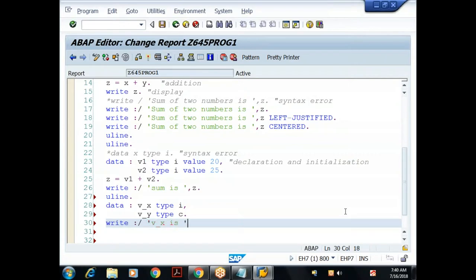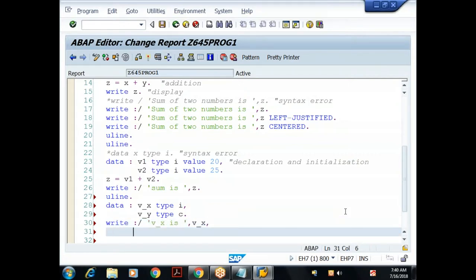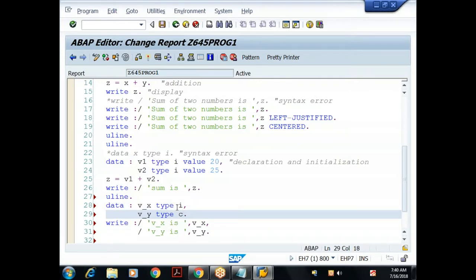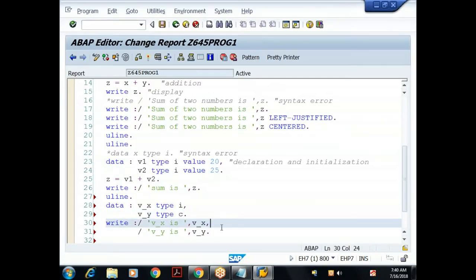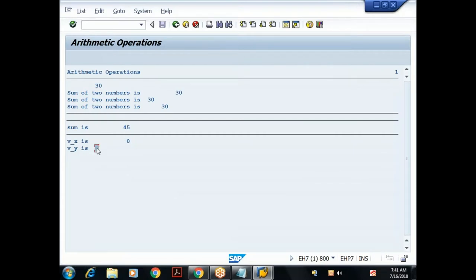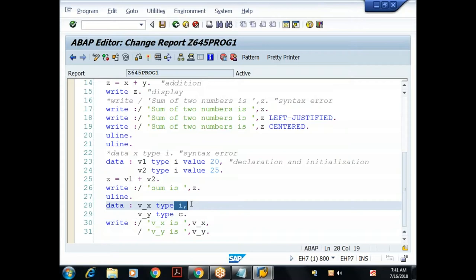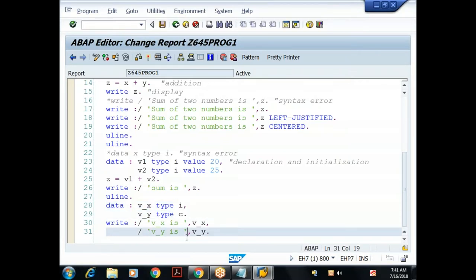I'll print v_x and v_y without initializing. When I execute: v_x is 0, v_y is space. In ABAP, numeric data types are initialized to zero and character data types are initialized to space — there are no null/garbage values. Those are the default values for integers and characters in ABAP.